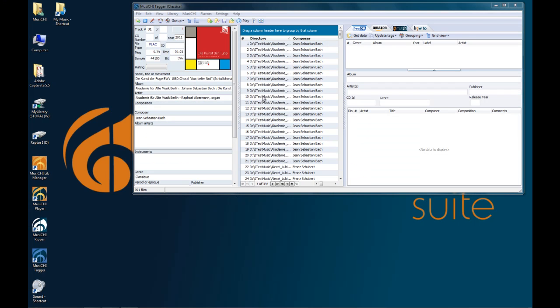Let's talk first about the basic interface of the tagger. On the right panel here, you have the data source. So you can potentially identify CDs and grab some covers from Amazon. It's very similar to the Reaper data source.